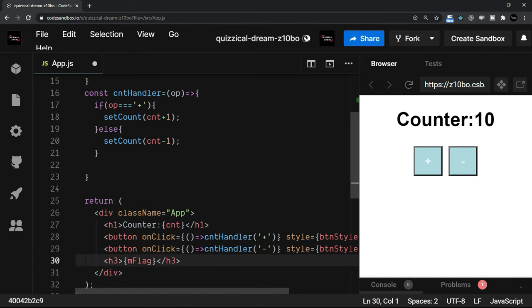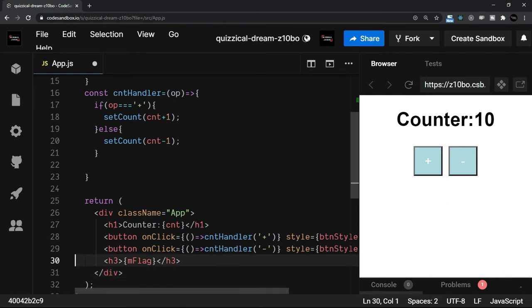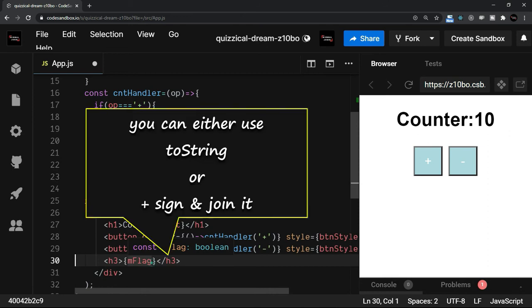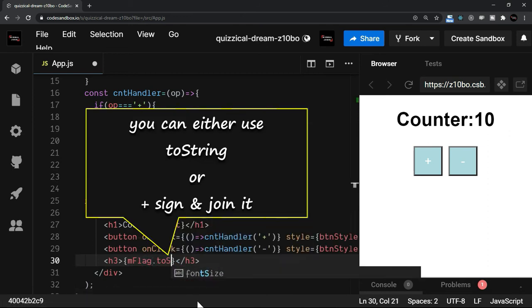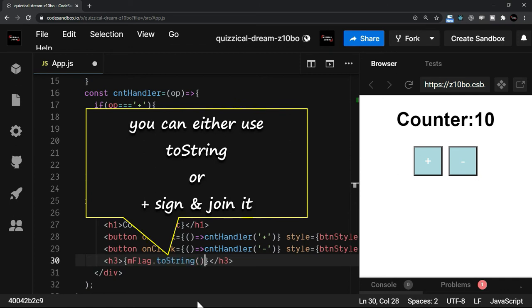Now you do not see the value right now. The reason is that we have a boolean value. So either we convert this into a string. So I will say toString, which is a method to convert a value into string. Or you can just use a plus sign and join it. We will keep toString at the moment.